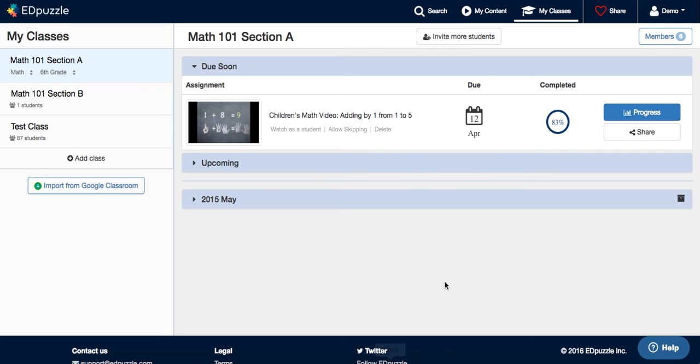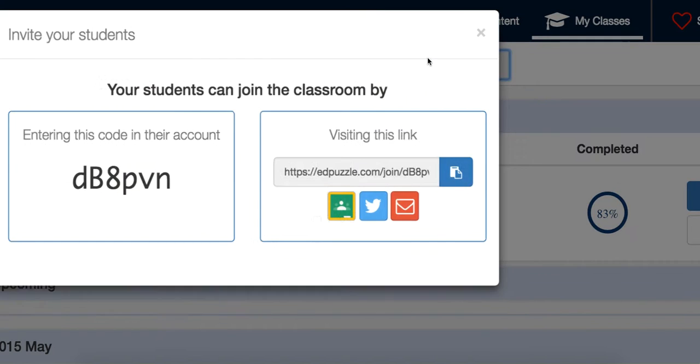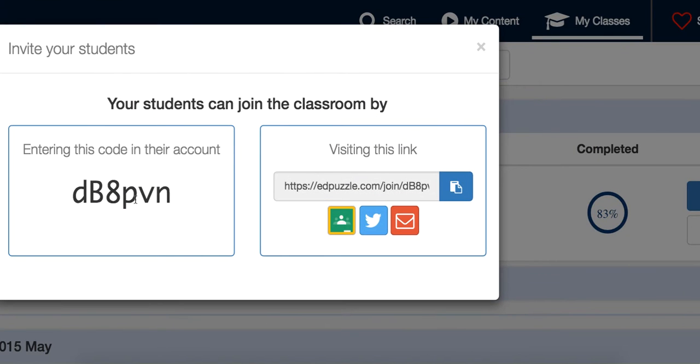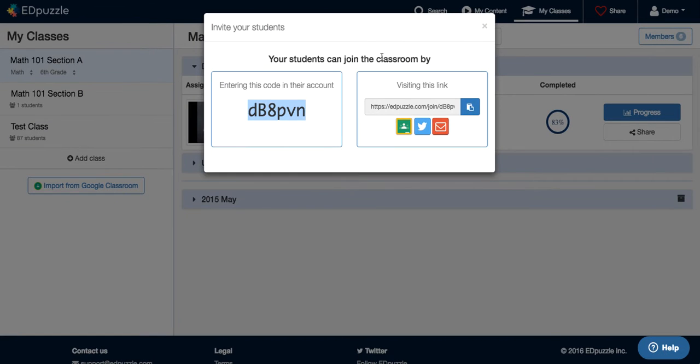Once you have created one of your classes and assigned one video to that class, you can invite your students by clicking here, invite more students and sharing the class code with them, or you can share the link with them.